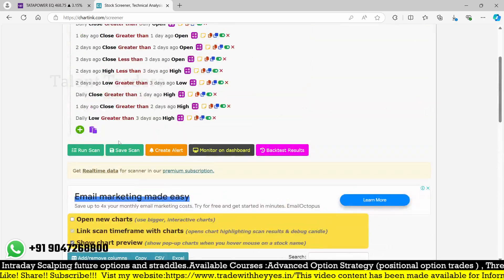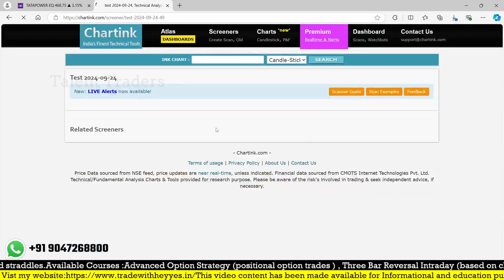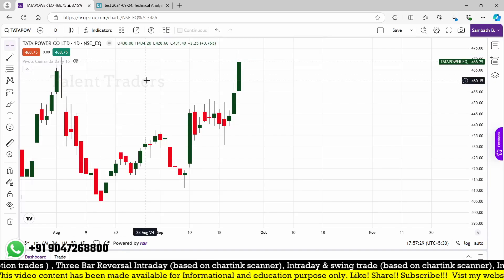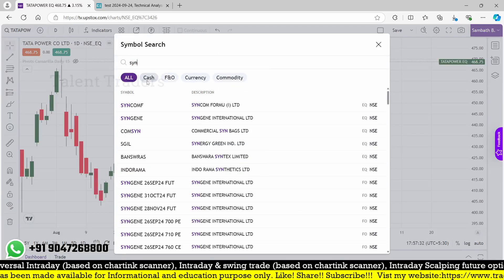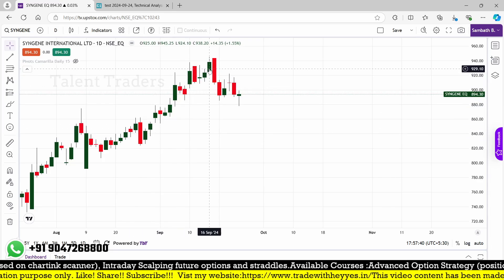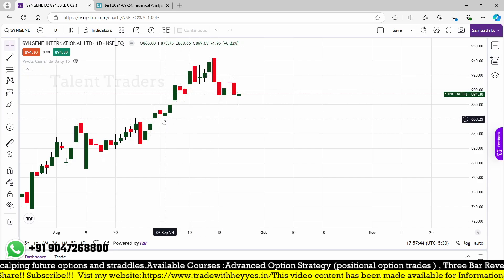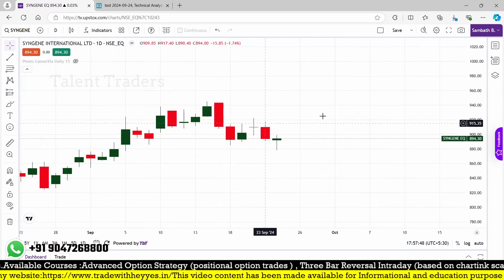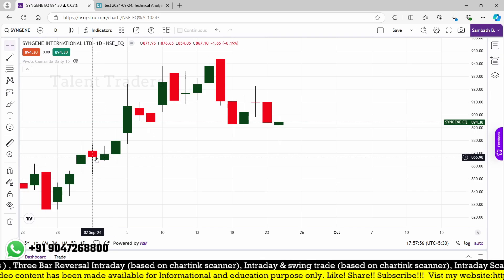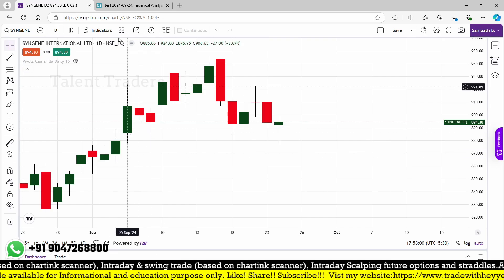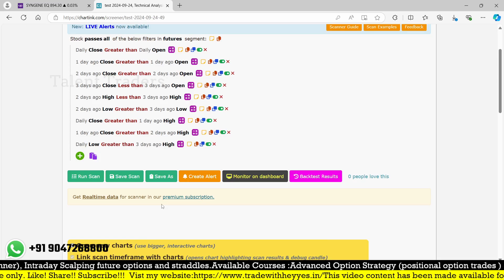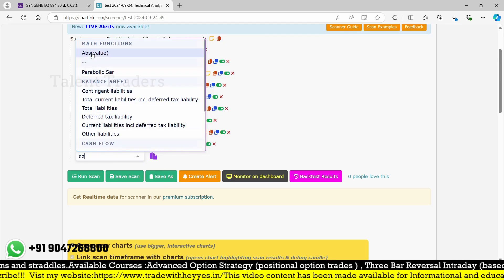Let me back-test some stocks. Before that, we save the scan. On September 5th, stocks like PVR and Syngen appeared. Looking at the back-test, one, two, three — we find the gap here. But the second candle gap from high 876.65 to low 876.95 is a very minimal gap. To avoid such minimal gaps, we can use one more filter using the absolute value.